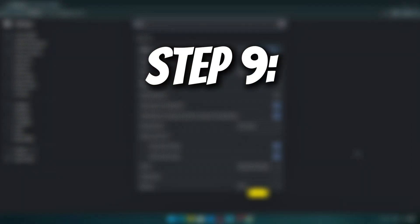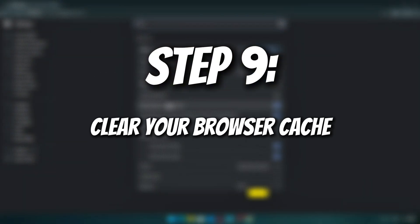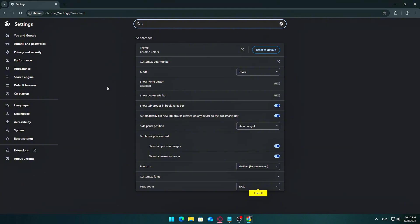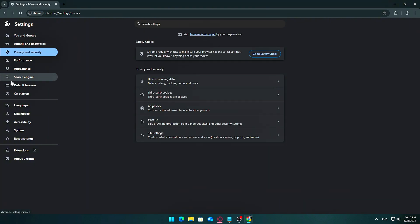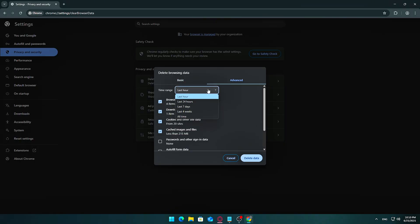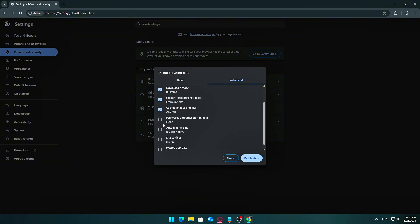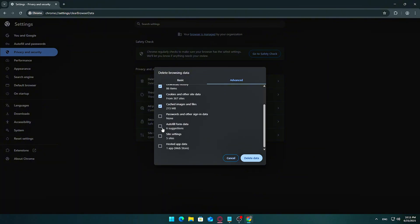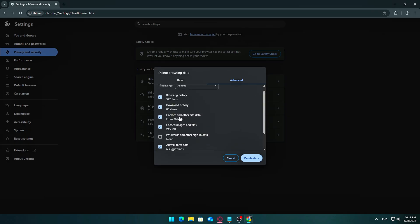Step 9: Clear your browser cache, whether Edge, Chrome, Firefox, etc. Open your browser's settings. Go to Privacy or Browsing Data settings. Choose Clear Browsing Data. Select All Time for the time range. Check Browsing History and Cached Images and Files. Uncheck Cookies if you want to stay signed in to websites. Click Clear Now.